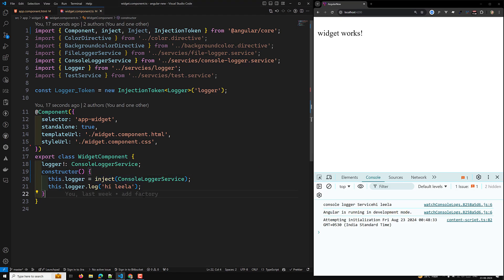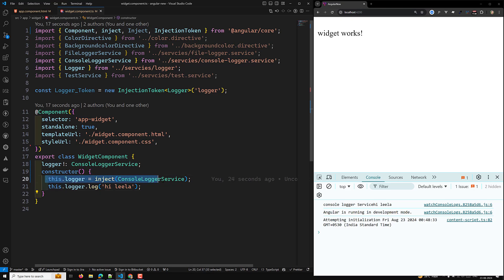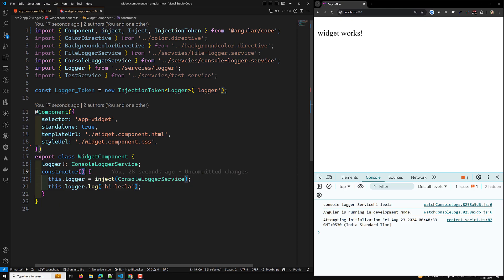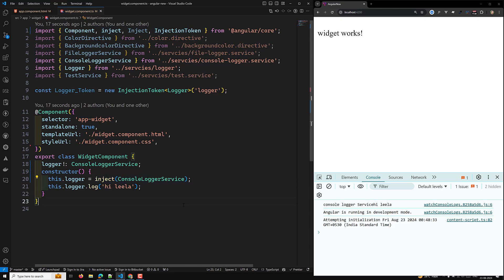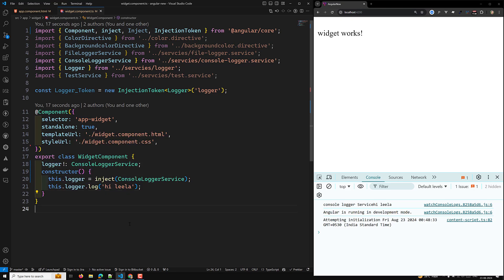So in the constructor of the class, the runtime context will be available, so you can inject services directly as properties, or you can inject the service using the `inject()` method also. This is one thing you need to understand. This is called an injection context.